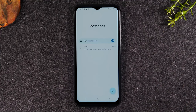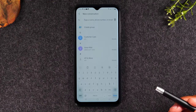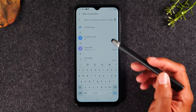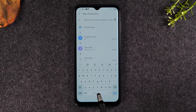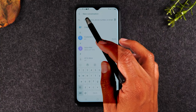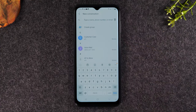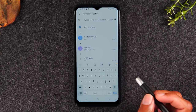If you'd like to send someone a message, you're going to tap on the bubble in the bottom right corner. Then you will see a keyboard pop up and you can type in the person's name if they're already saved in your phone, or you can enter just the phone number.